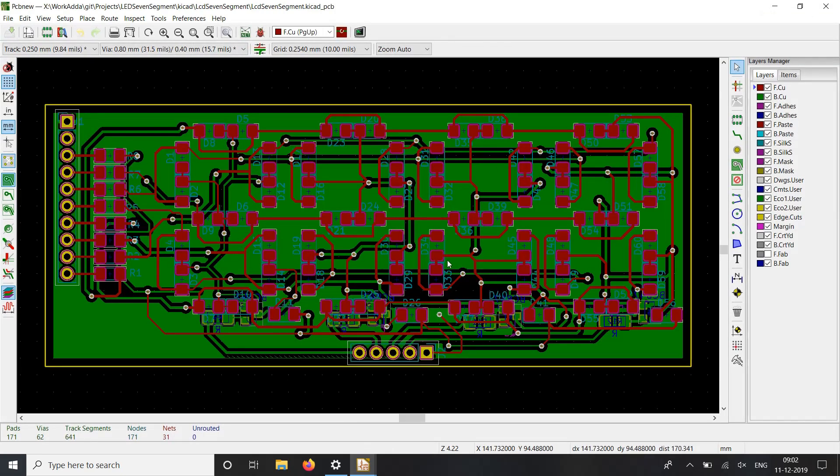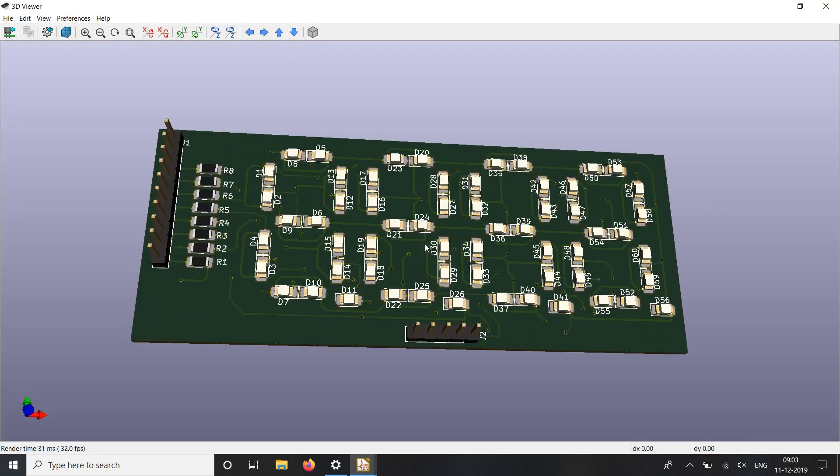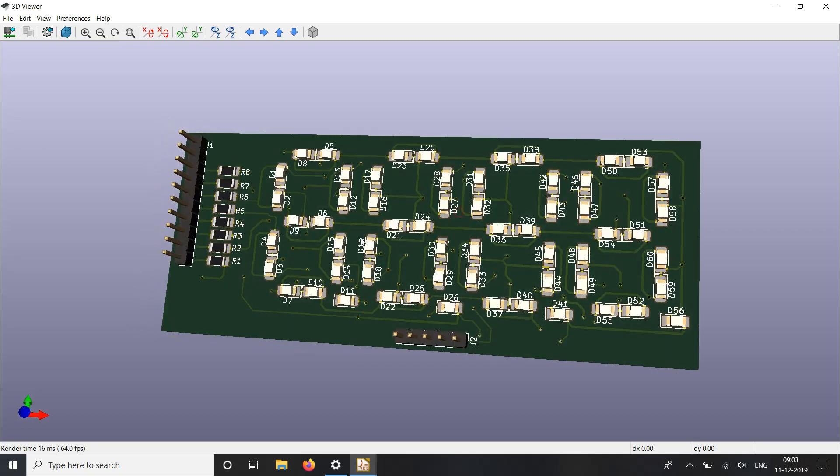This is the PCB layout of the display. Let's see it in 3D view. As you can see, this looks pretty good.